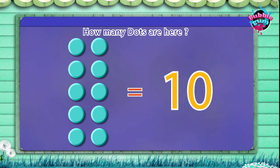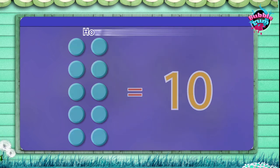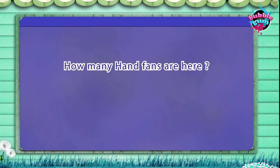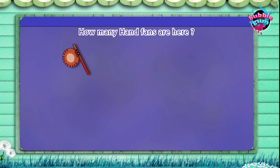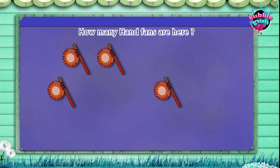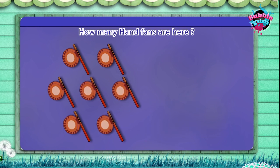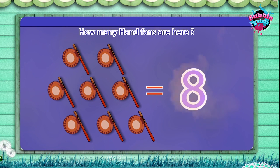One, two, three, four, five, six, seven, eight, nine, ten. One, two, three, four, five, six, seven, eight pens are here.